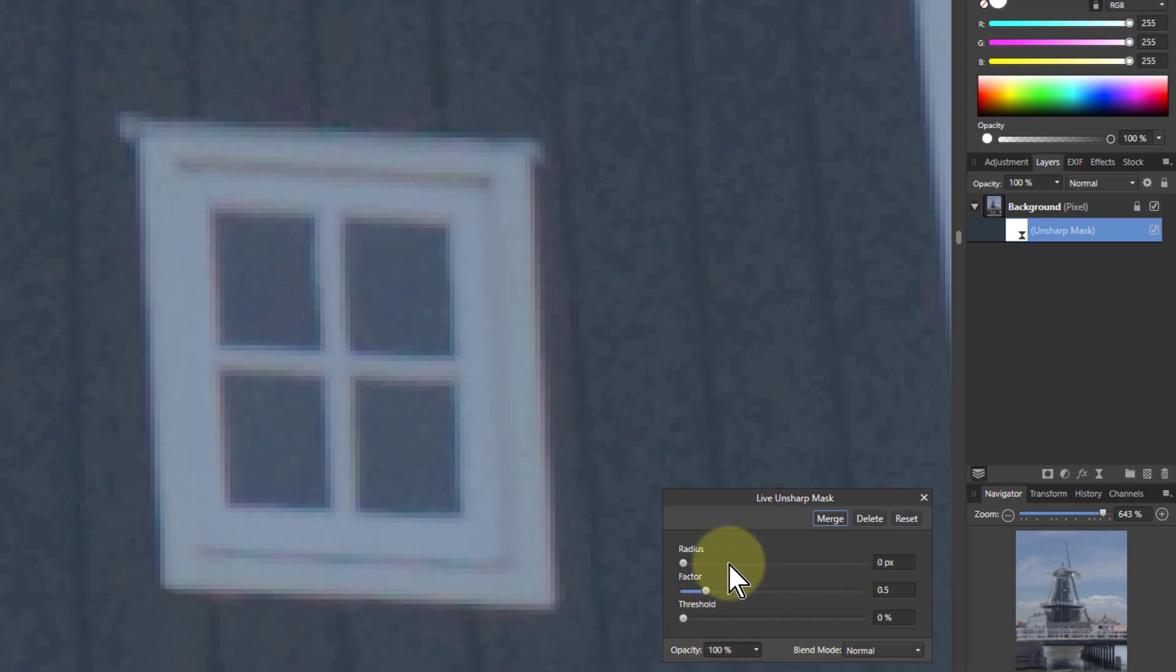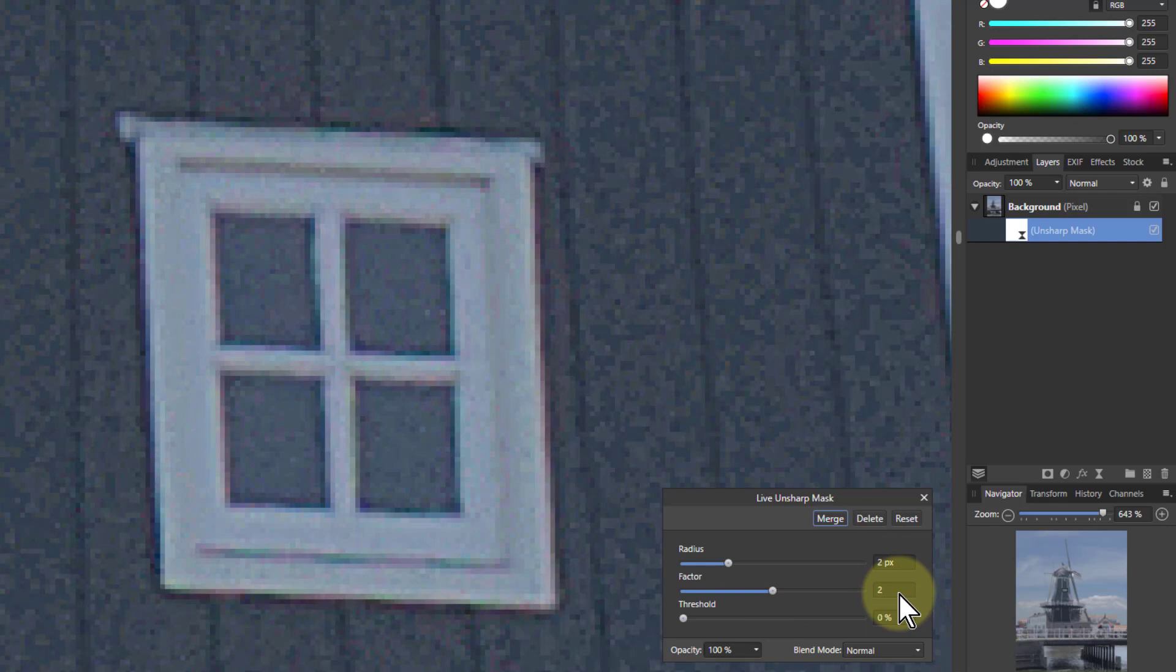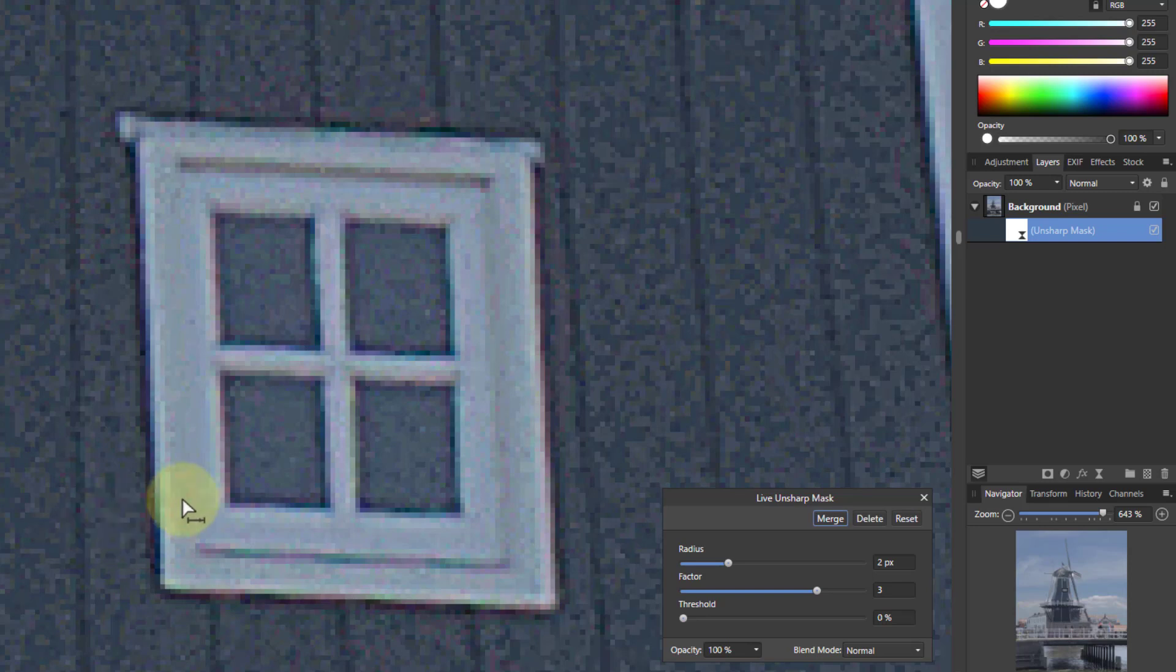So if we sharpen it, I'm just going to do this very crudely, turn the radius up to two, and the factor up to three very quickly. What you see is enormous crunchiness and everything comes in. It's a bit crude, but I'm over-exaggerating just to show you what happens. But we've got this kind of noise coming through.